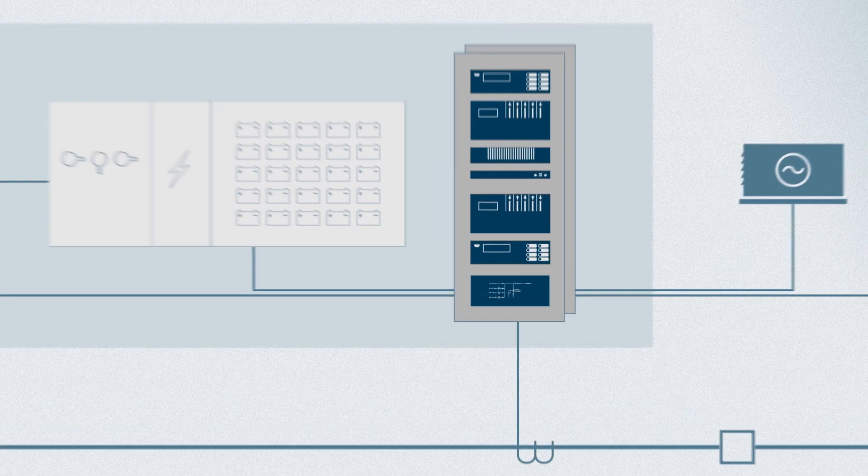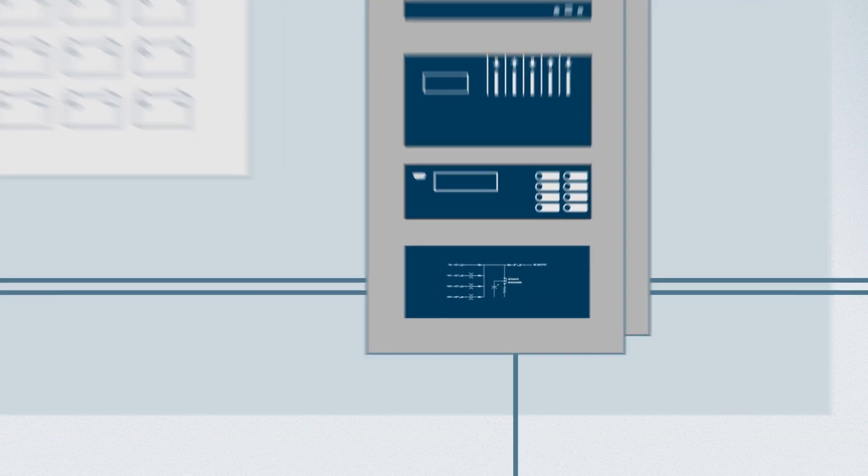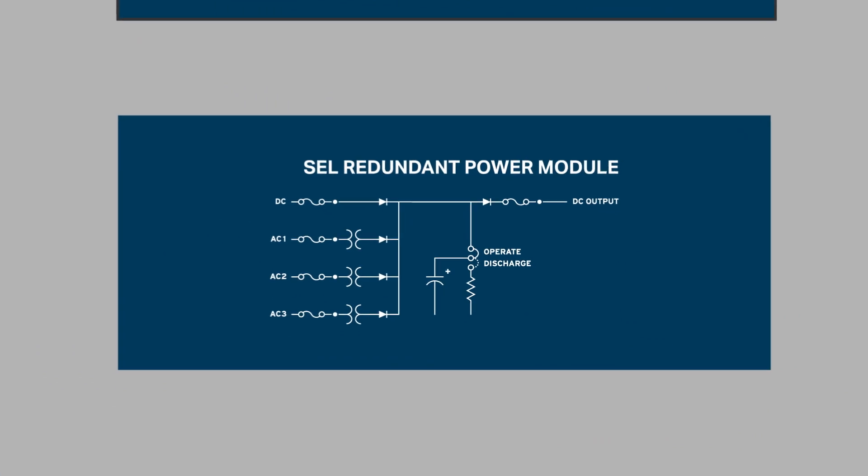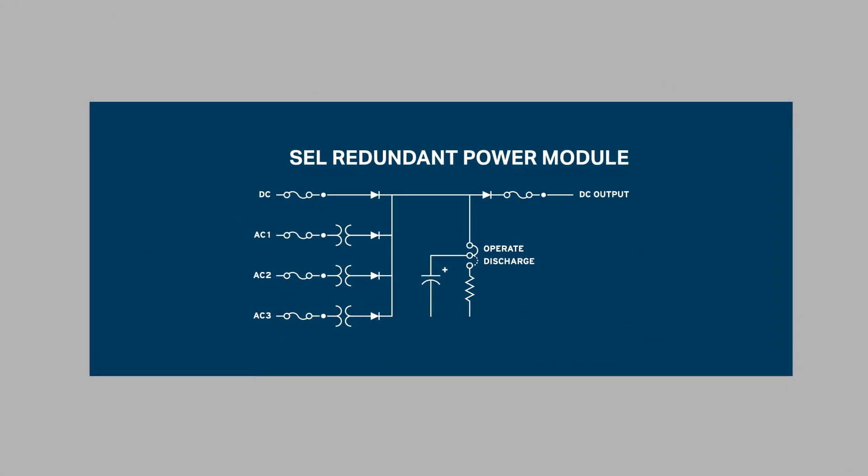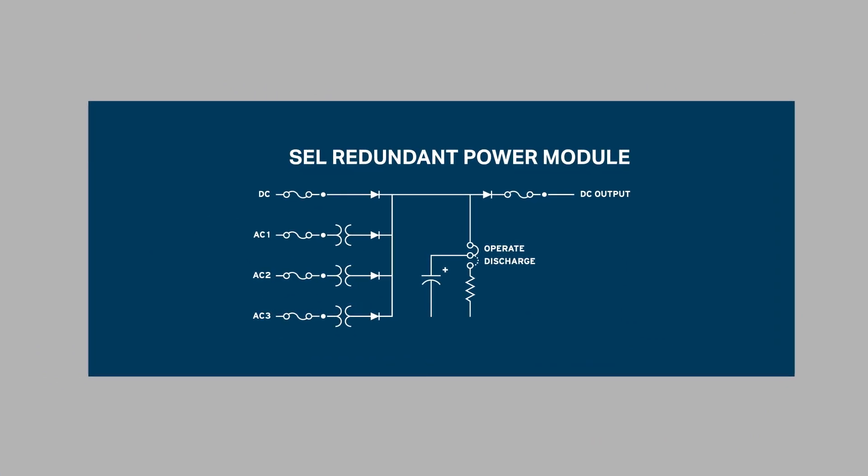With the redundant power module from SEL, your protection and control system is resilient to any voltage sags, momentary interruptions, or loss of control power.